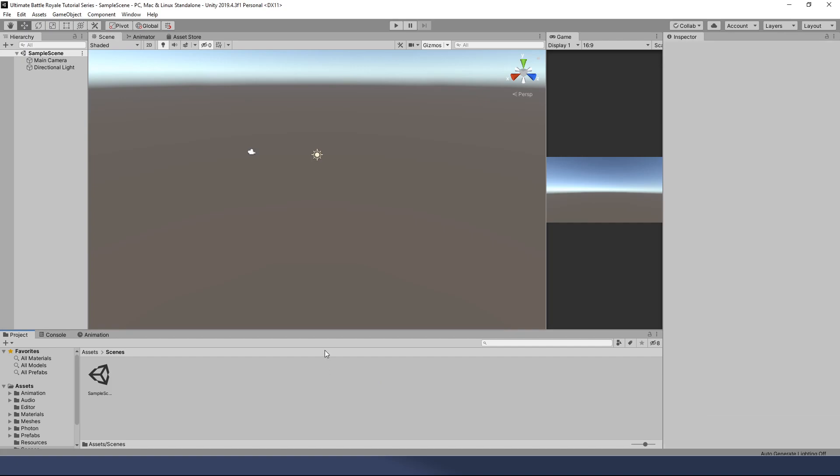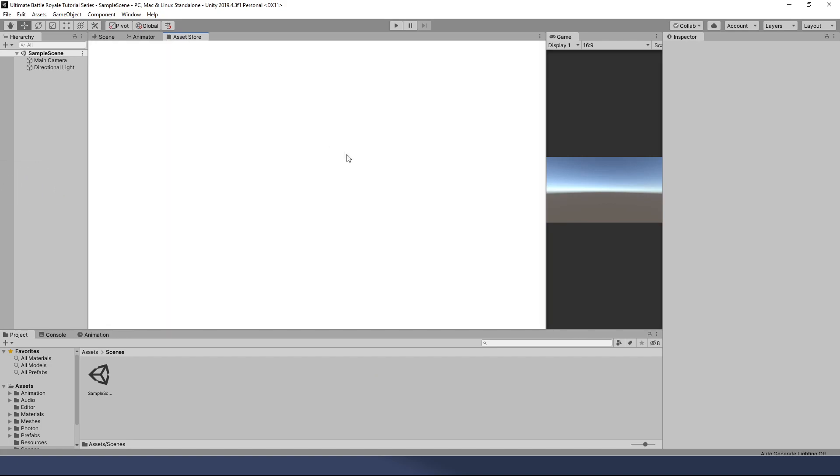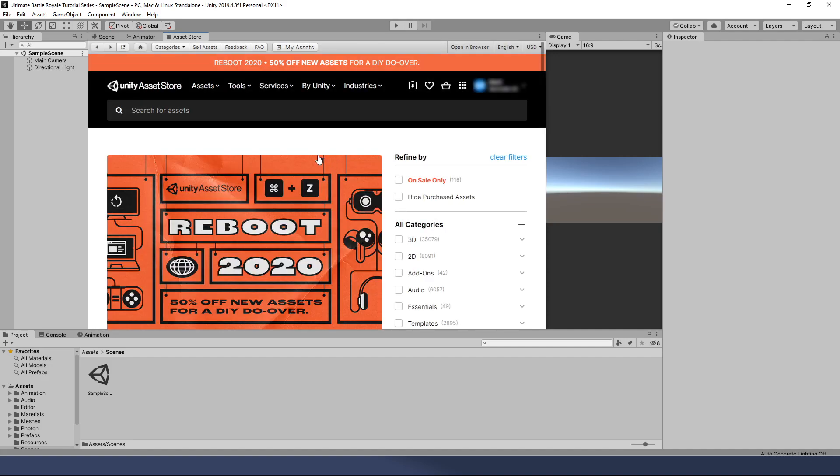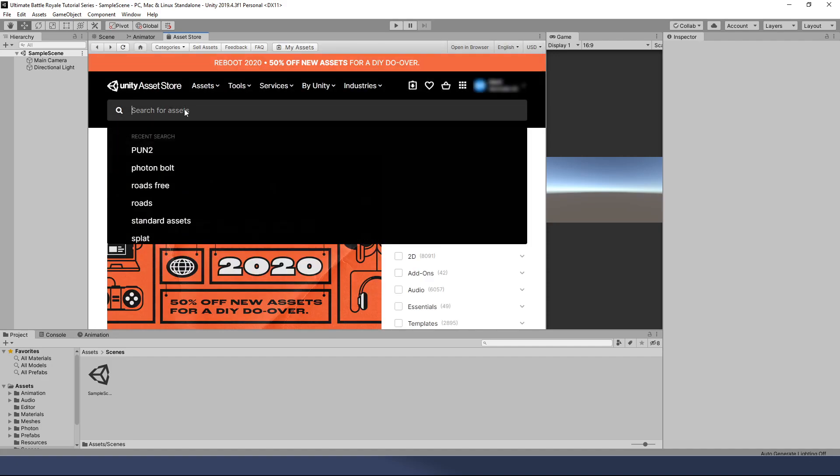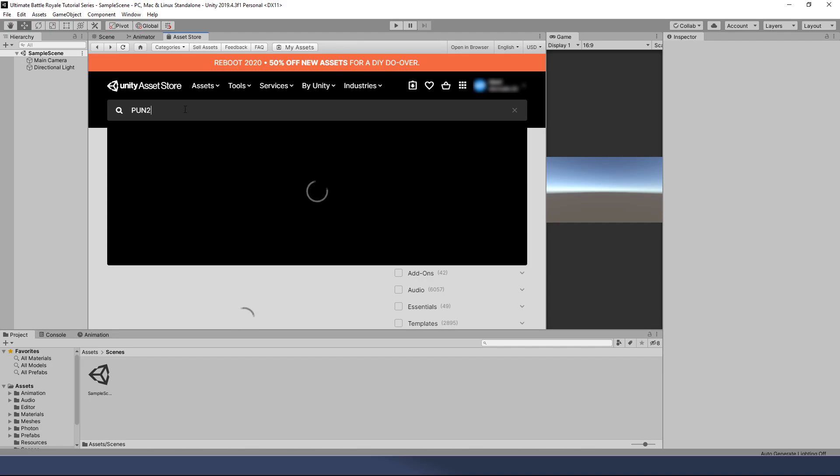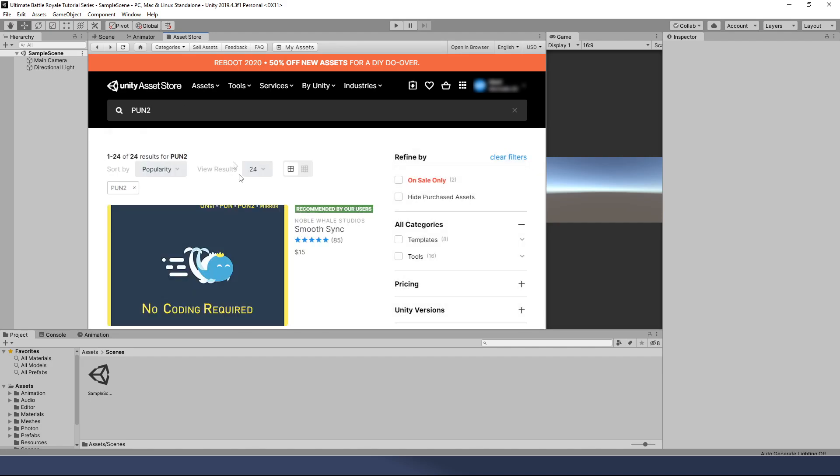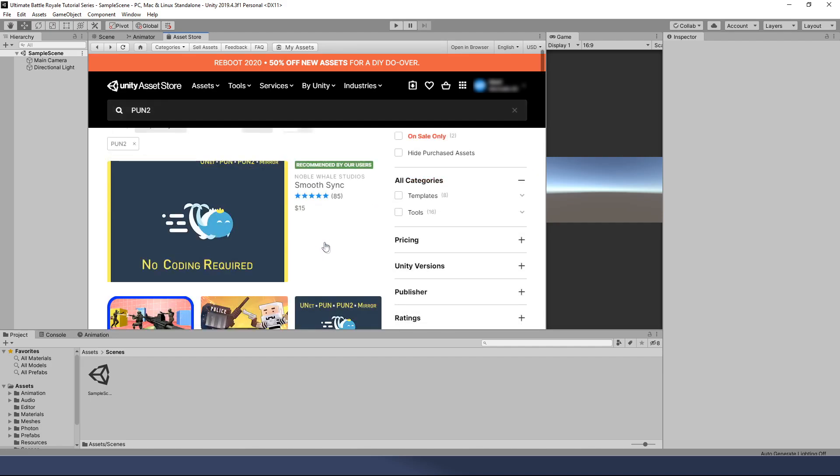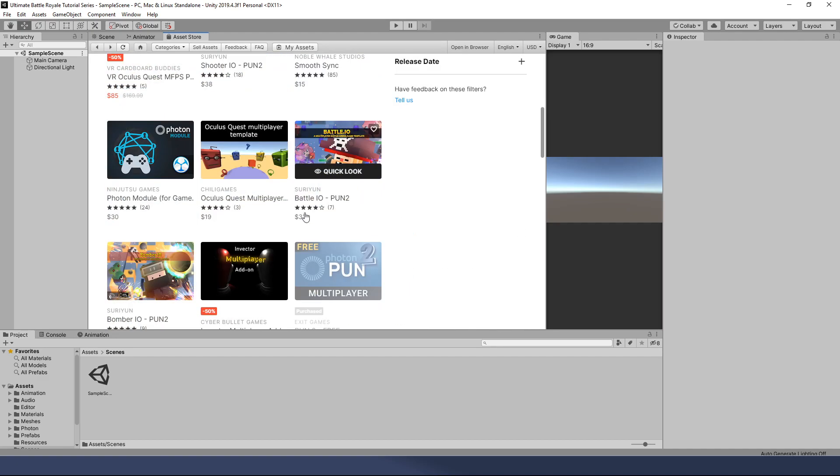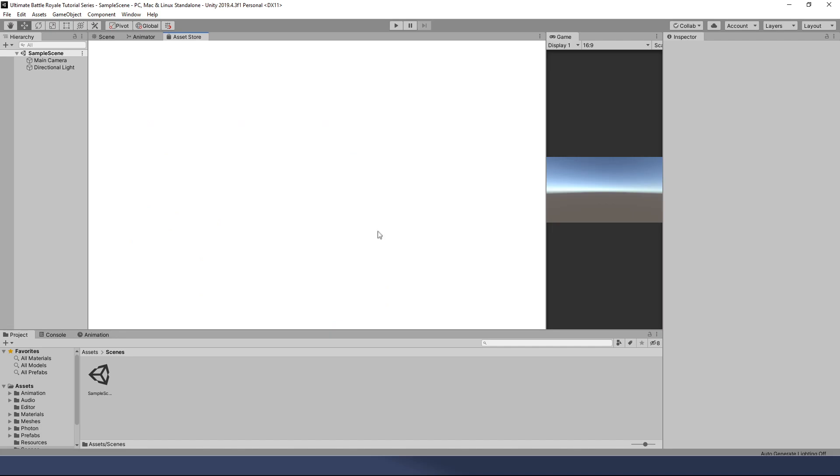So, we know that we need Photon PUN 2. Let's go to the asset store. I'm going to do a search here for PUN 2. You may have seen I've searched for it before, because obviously I've done this more than once. Let's scroll down a little bit, and you'll see that PUN 2, Photon PUN 2 Free Multiplayer, it is by Exit Games. This is the one you want. So, we're going to click that.